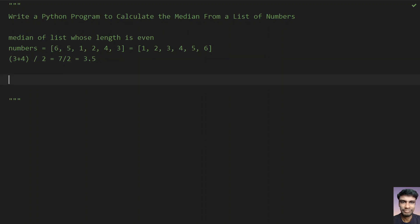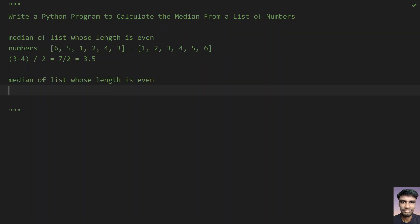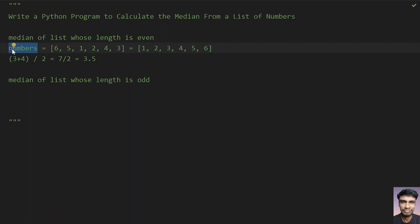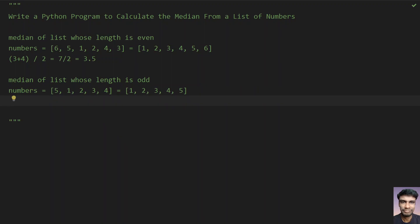Now let's try to find the median of a list whose length is odd. Let's take numbers: 5, 1, 2, 3, and 4. If you sort this, what you get is 1, 2, 3, 4, and 5. If you take the middle number, that is 3, so 3 is the median.